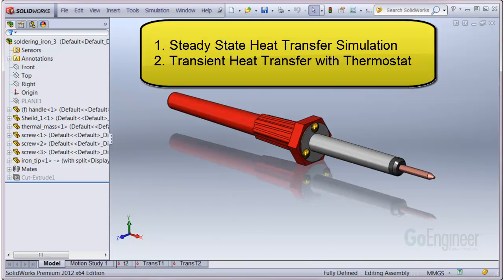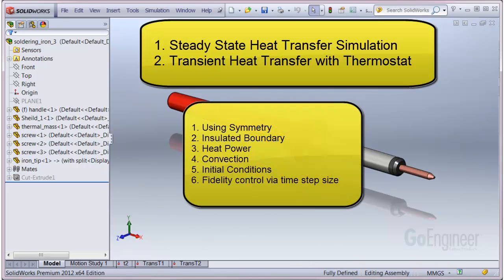There are subtopics which you might find interesting too. These include the use of symmetry to speed up the solution, about the insulated boundary condition, application of heat power, application of convection, applying initial conditions for the transient analysis, and about the simulation step size for controlling the fidelity of the results.